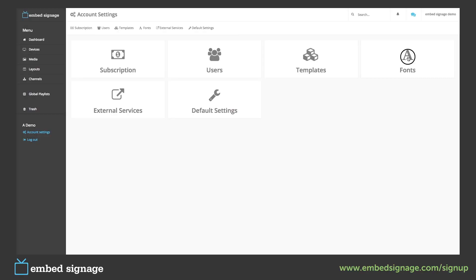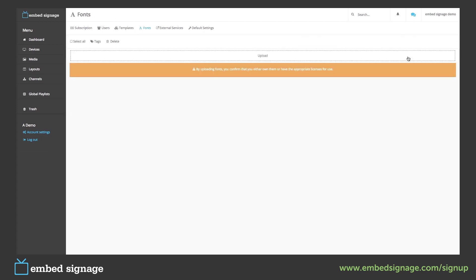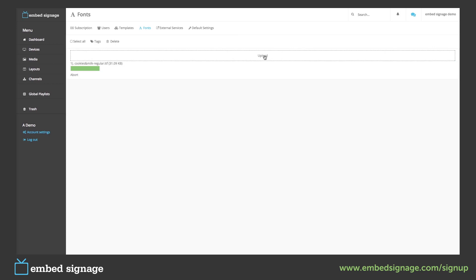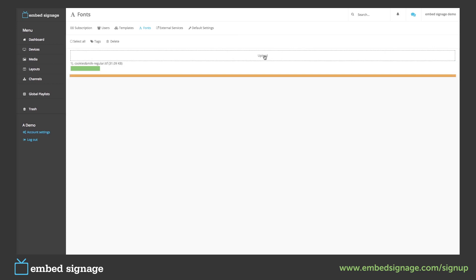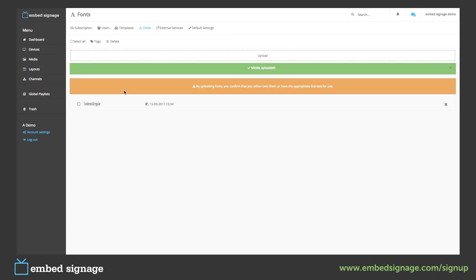Next we come to fonts. Here we can upload custom fonts that we want to use in our builder. We can simply drag and drop or press the upload button to browse our computer. We have to make sure the file is either a TTF or an OTF file. Once this has been uploaded, we can then use this in our builder.